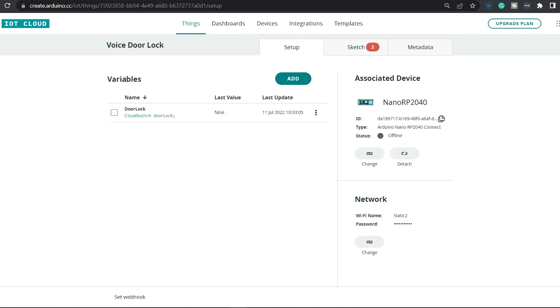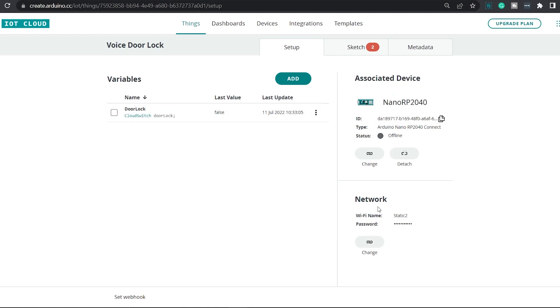Under variables, you should be able to see all the variables that are linked to this project. And under associated devices, you can see which device is associated to this project. And under network, you should be able to see the Wi-Fi network to which this board will be connected to when this project is up and running. When you start the project, you won't be seeing any variables right here.